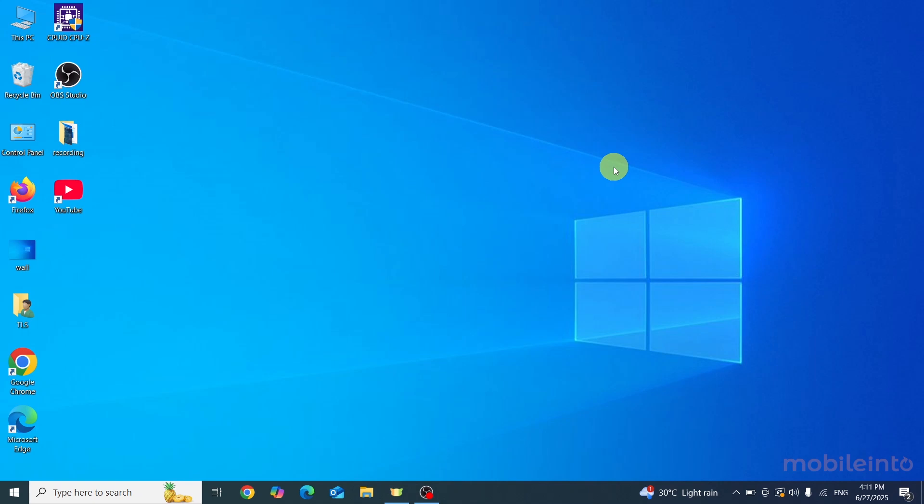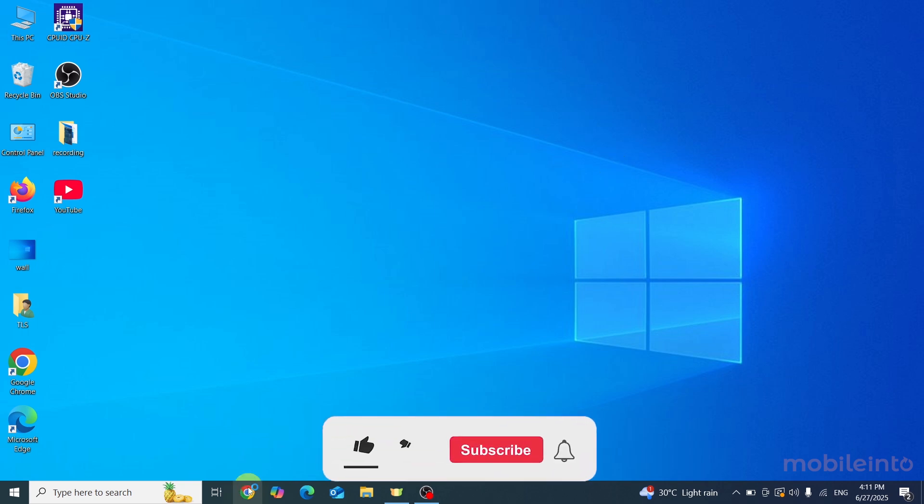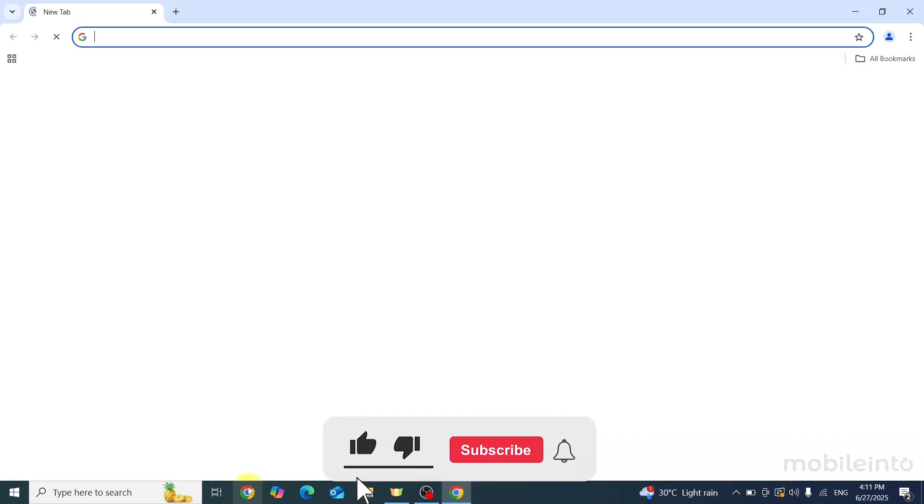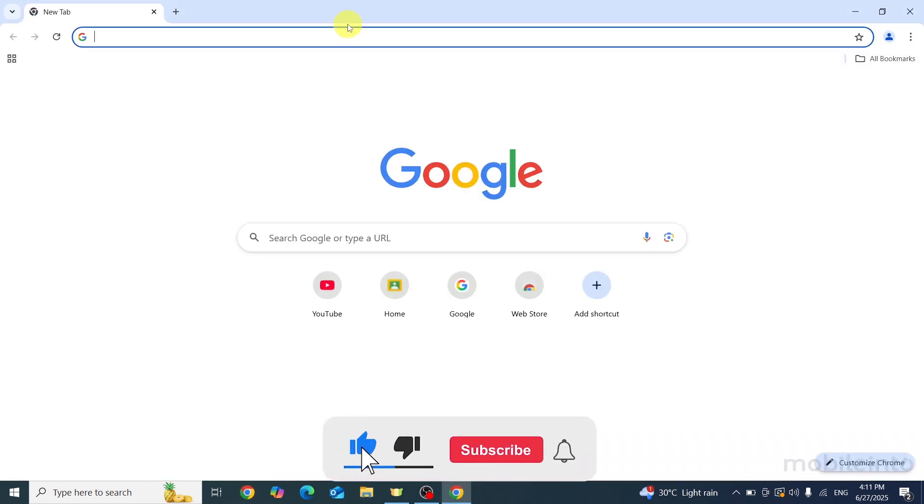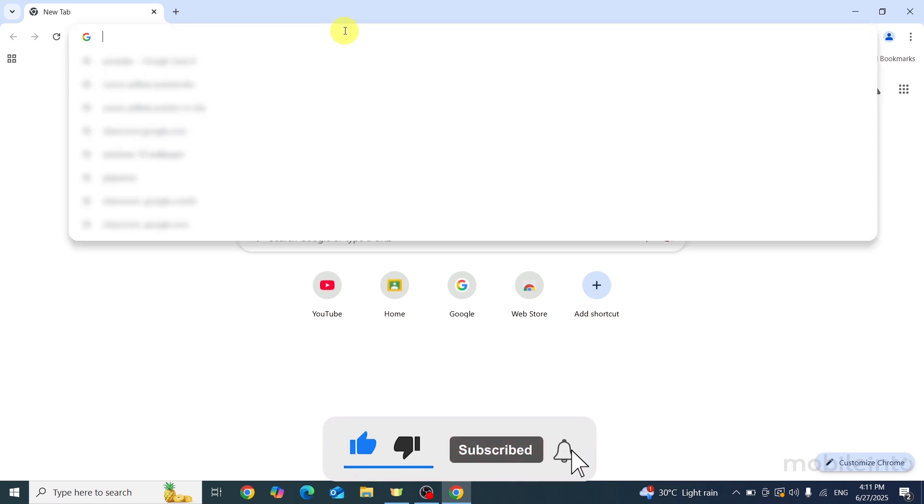Hey, what's up guys? So in this video we will see how to download WhatsApp on any laptop. Now to do that, just open Google Chrome and in the search bar just search whatsapp.com.